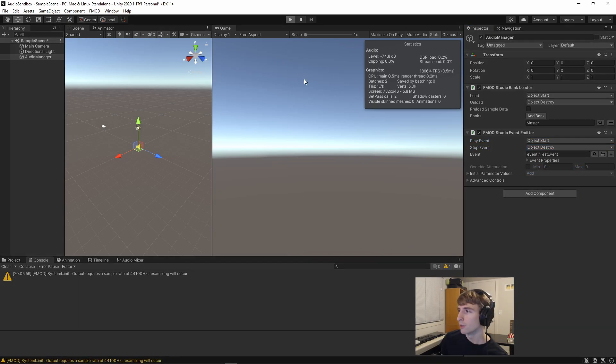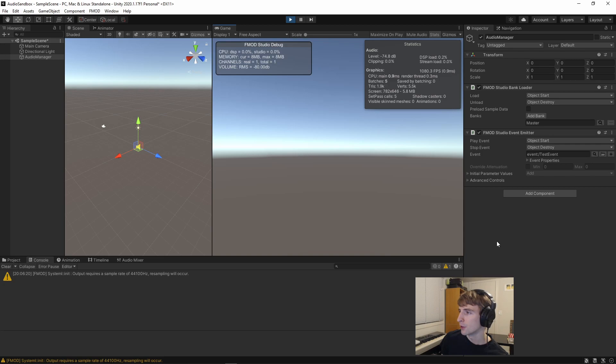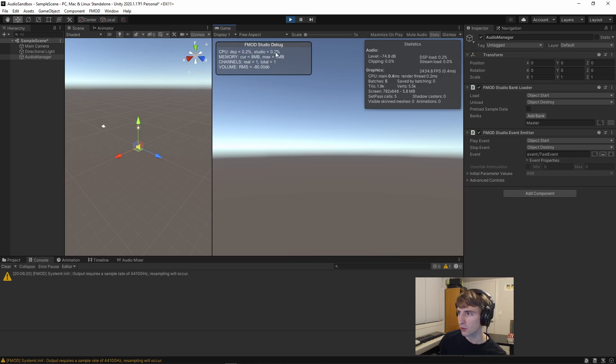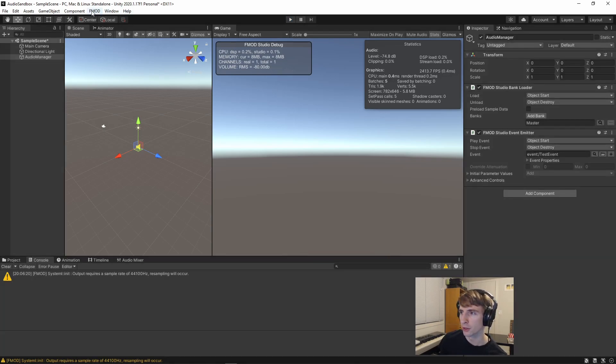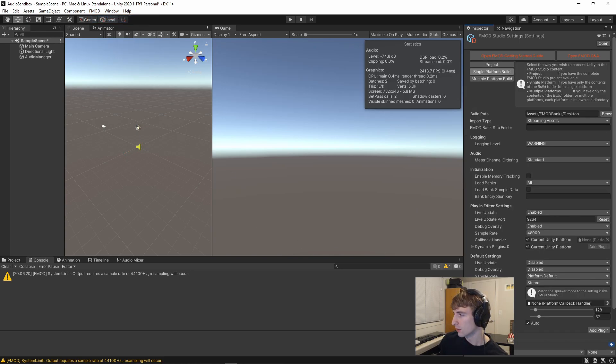Now, when you hit play, you'll hear the thunder for the test event. You'll also see this FMOD Studio debugger here, and this is great for your own debugging purposes, but if you'd like to remove it for your team,